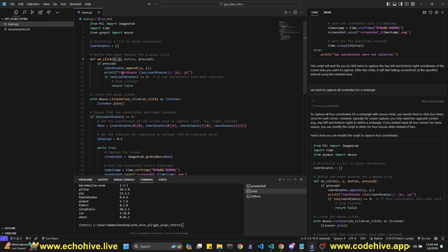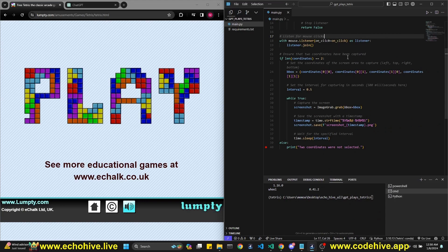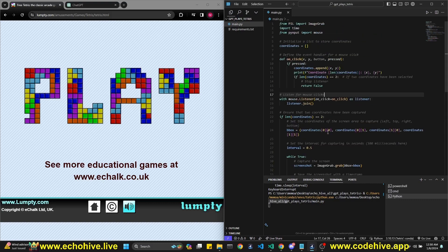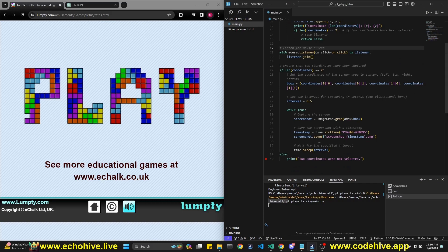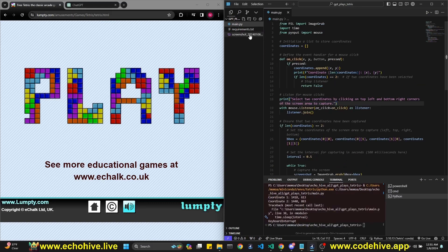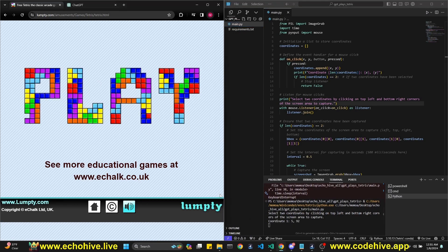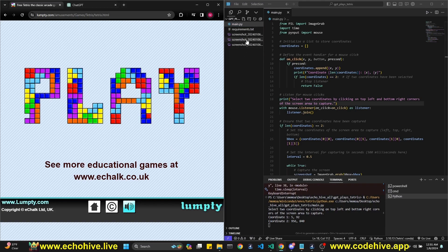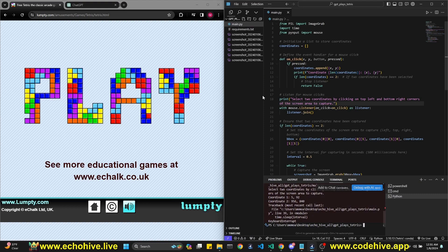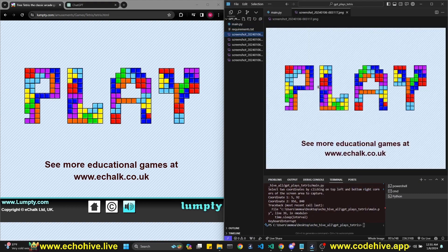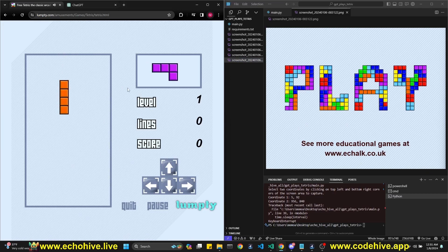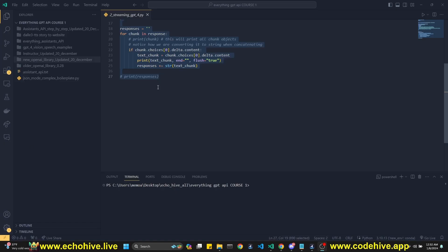In this code we were only capturing two coordinates, which confused me — I thought we needed four. But when I asked, it said you only need to capture the top-left and bottom-right to define a rectangle. So I run it and click the top-left then bottom-right. Looking at the screenshots, they are correct — perfect! We are able to capture the screen area. This is what GPT Vision is going to see.